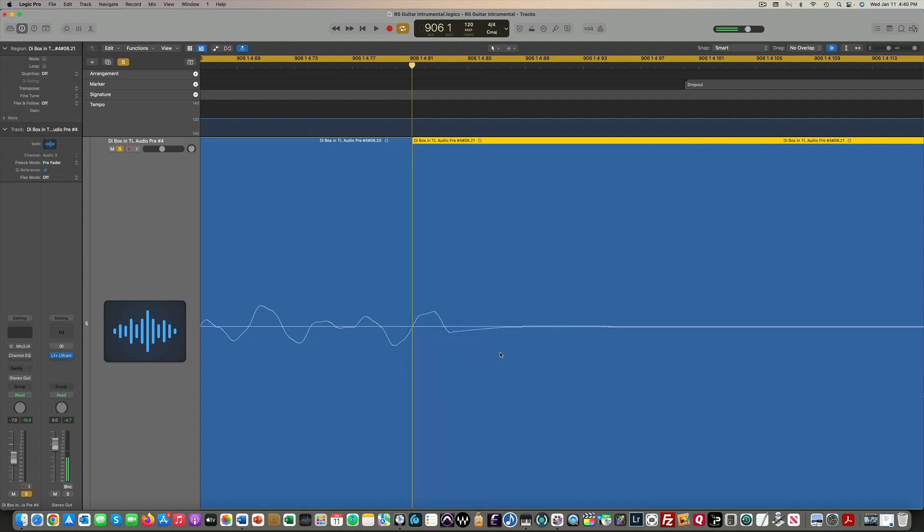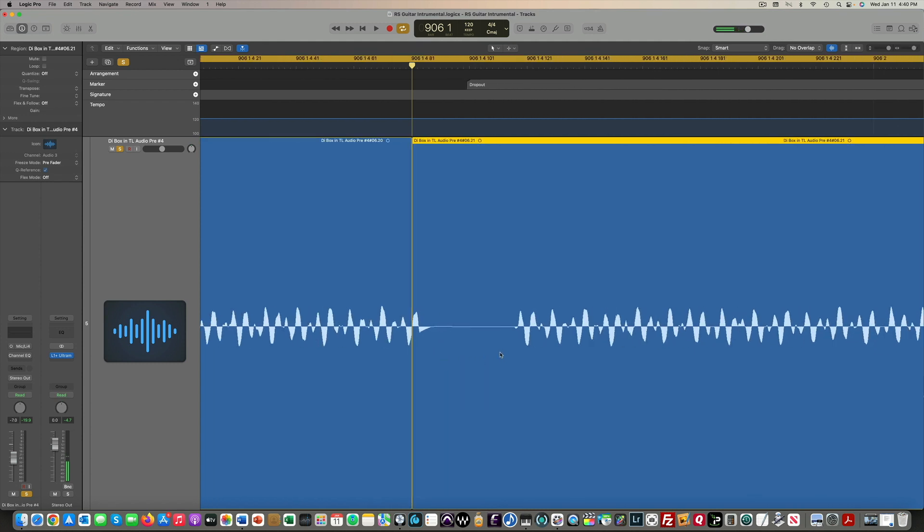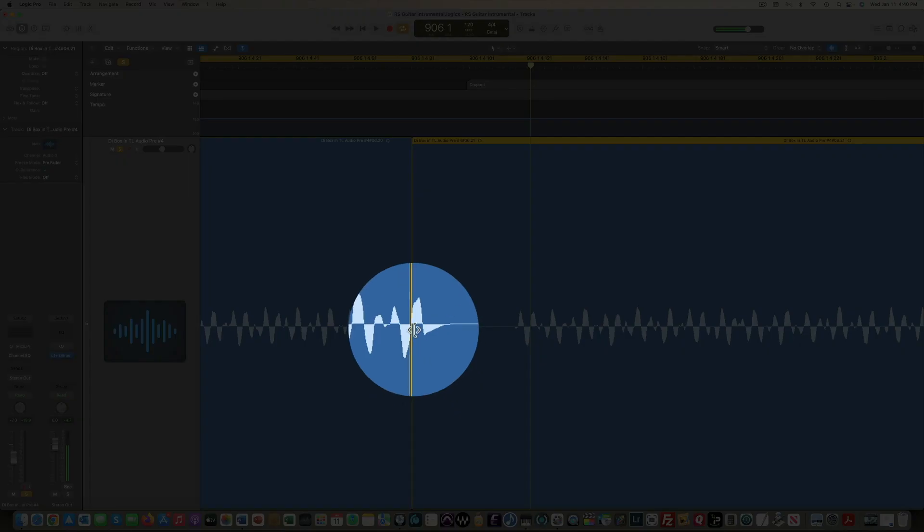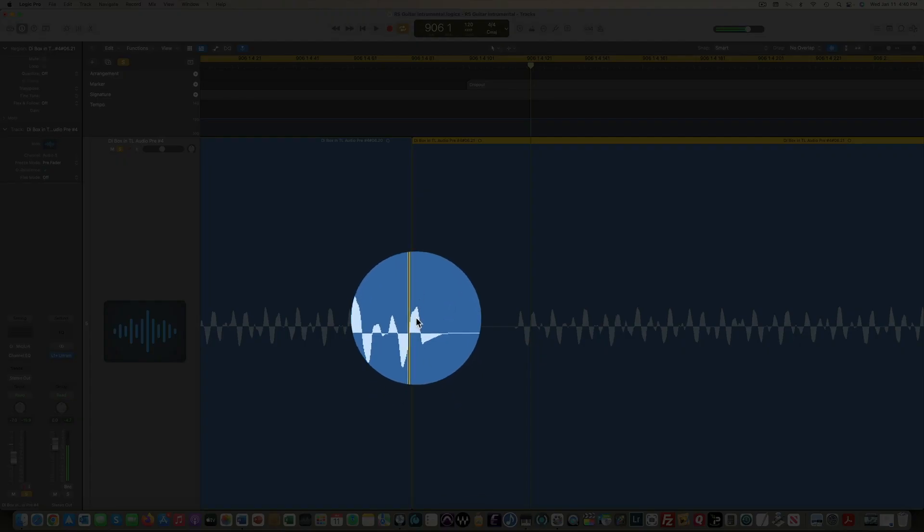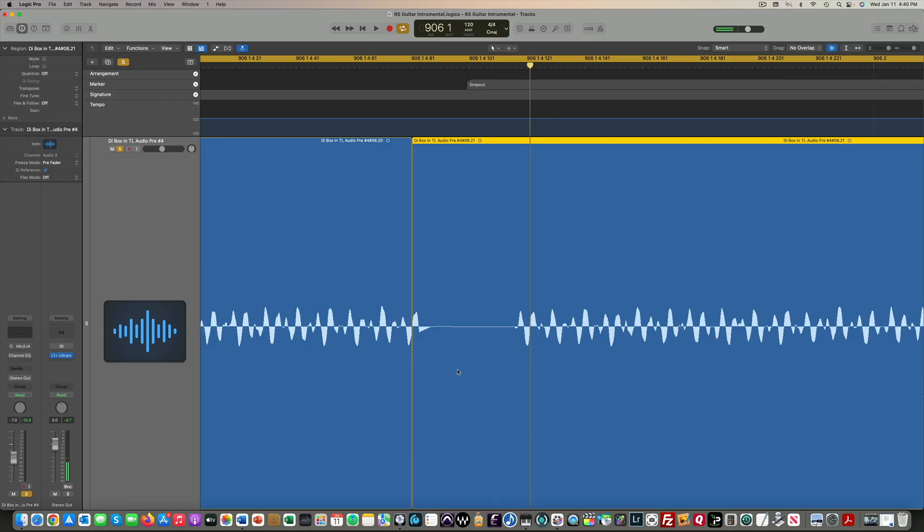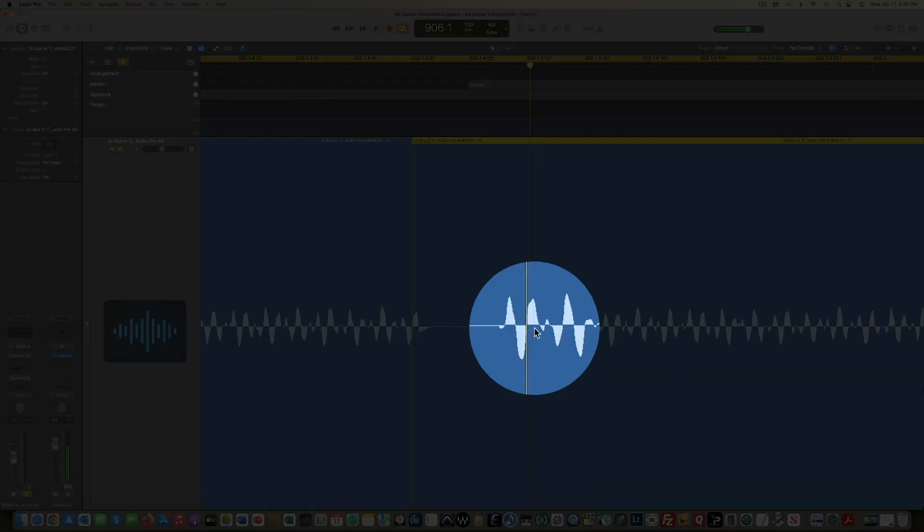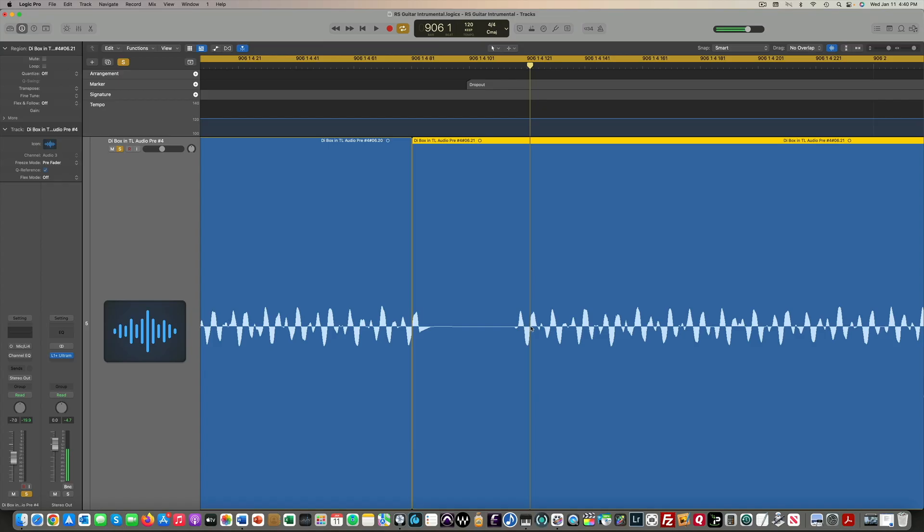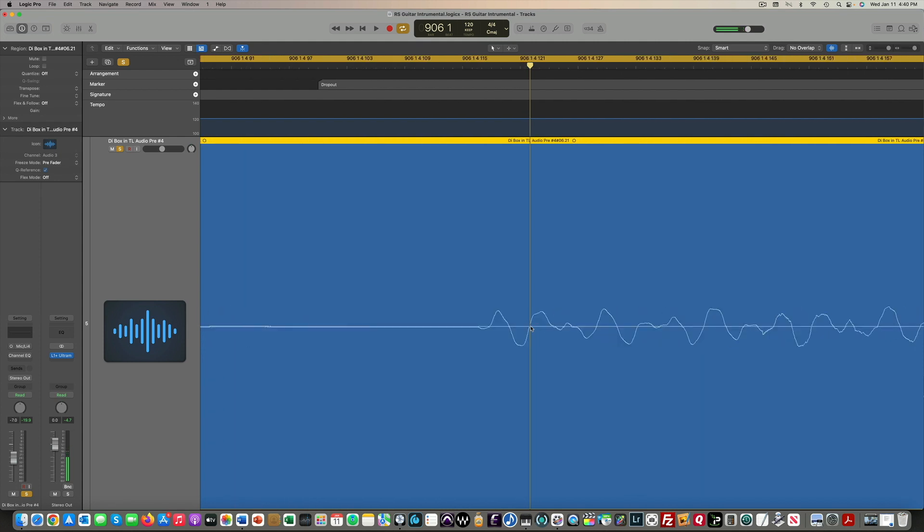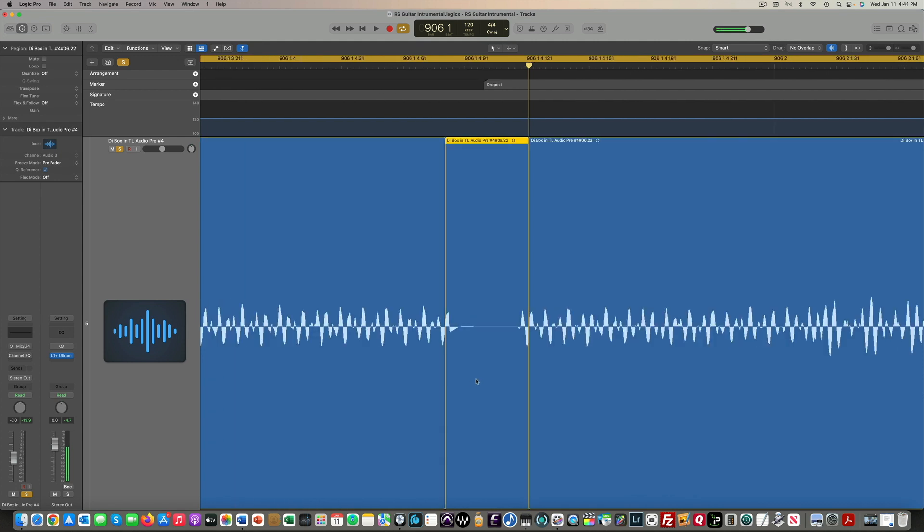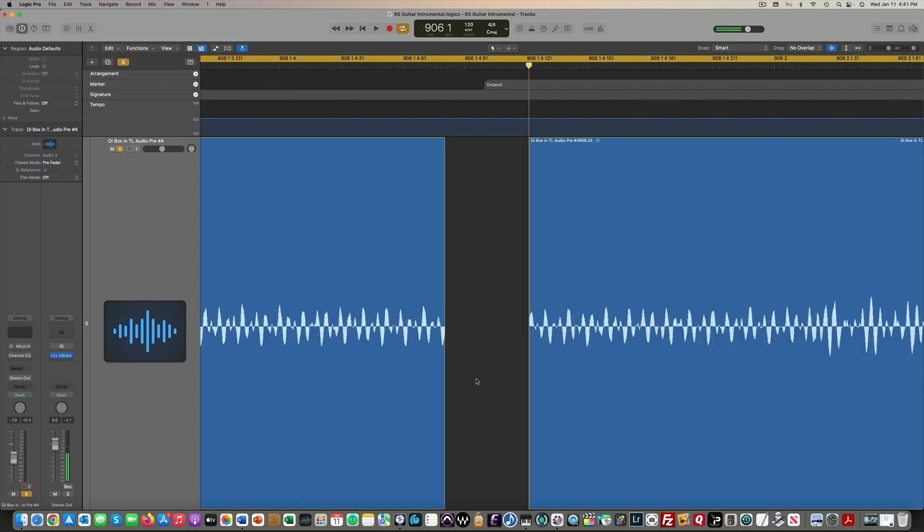So I have a cut there. Then I'm going to come over here. You see where I cut it, it was going positive here. So the next place I'm going to cut it is where it also goes positive, so I can just slide this region over and it should match. There's my cut, hit the delete key.